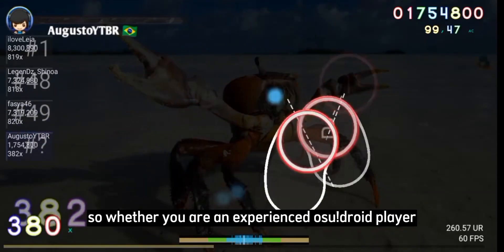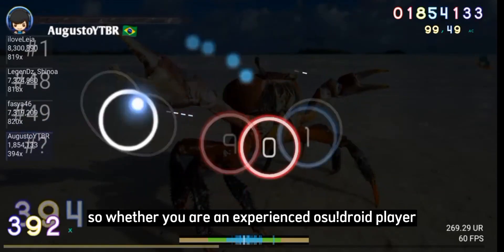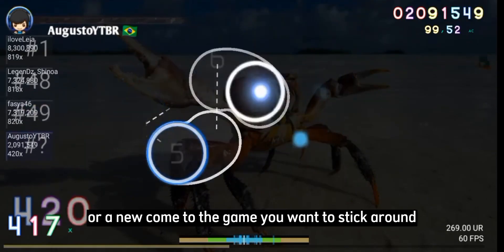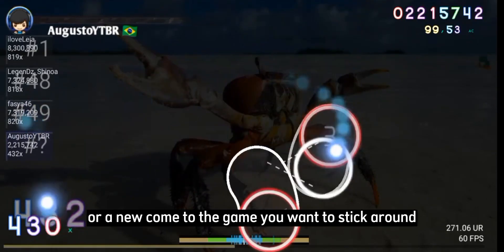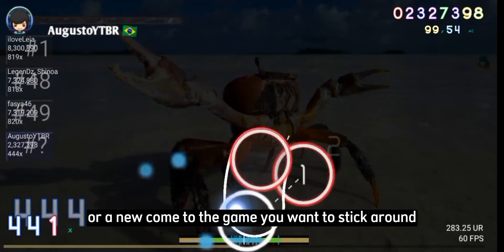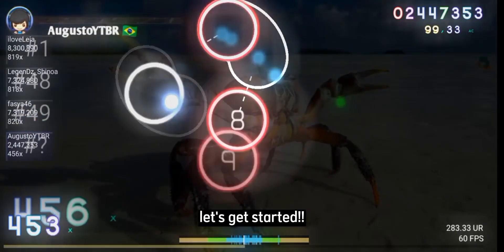So whether you are an experienced OSD player or a newcomer to the game, you want to stick around. Let's get started.